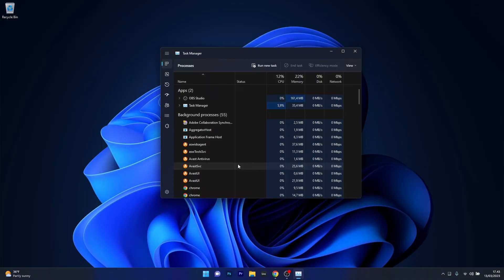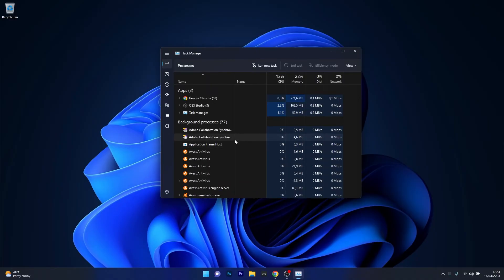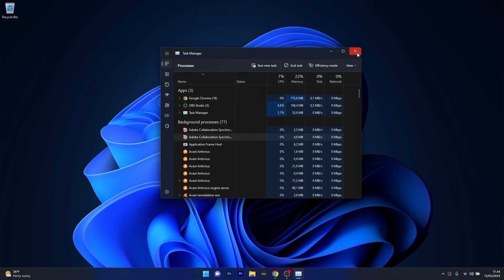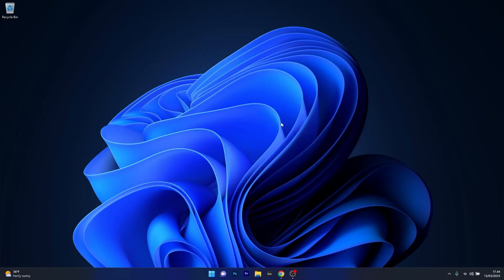Now for all the background processes that seem a bit suspicious or that you don't need, right-click on them and select the End task option. Then restart your computer and check if the problem still persists.